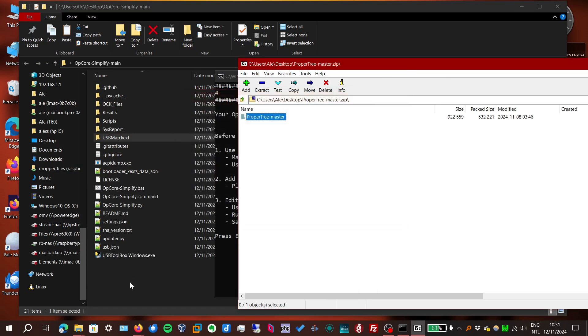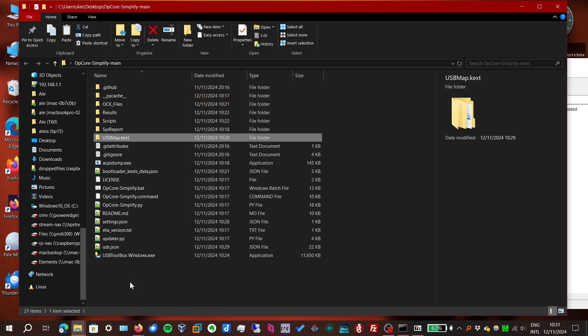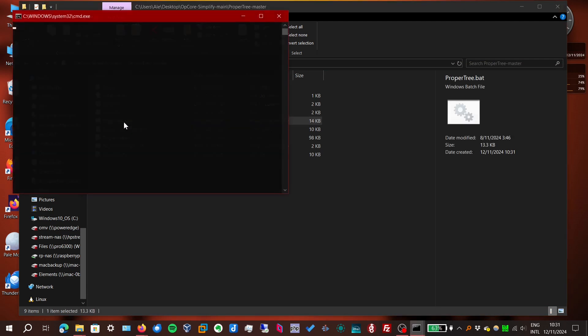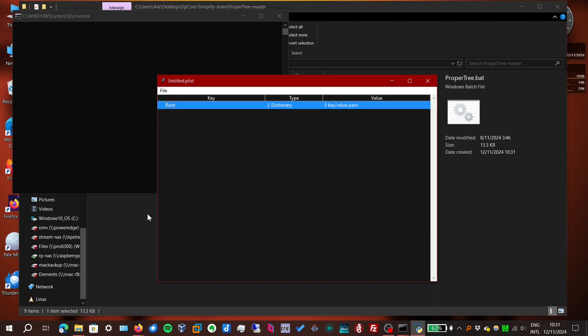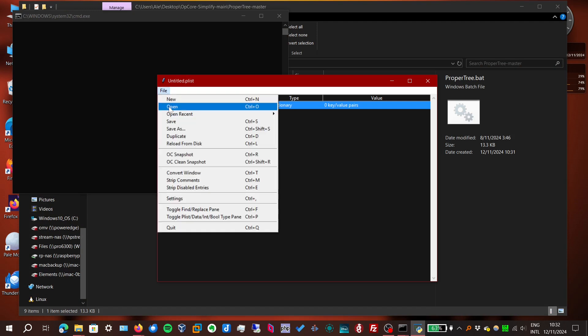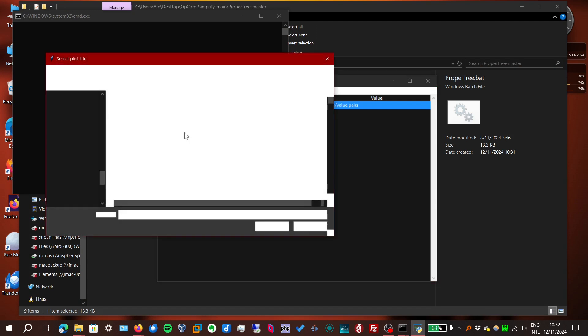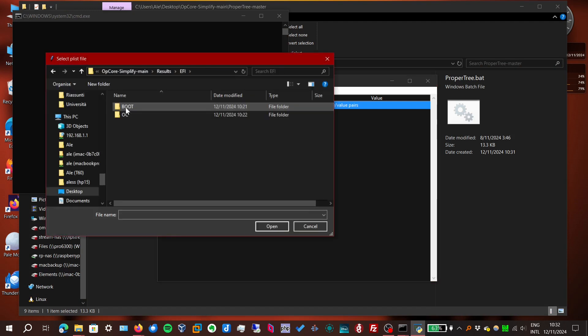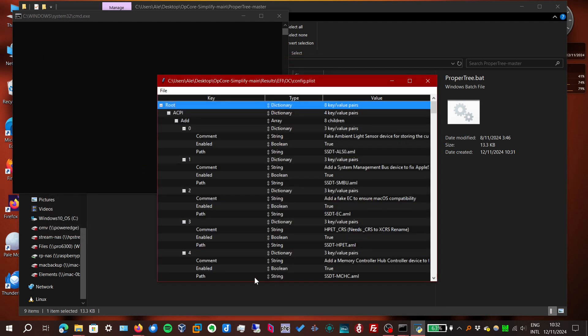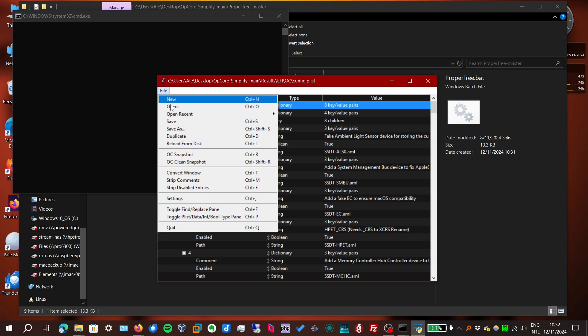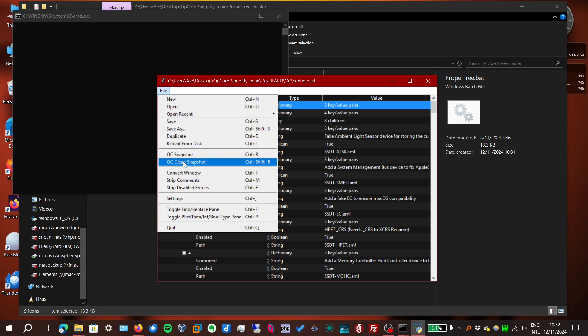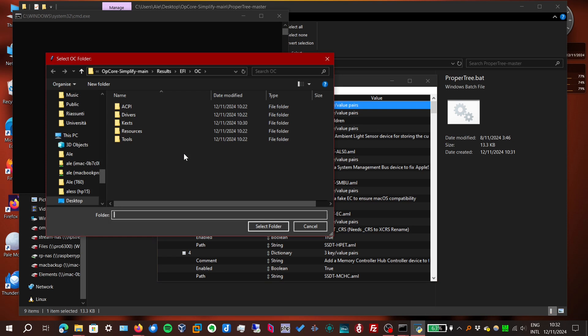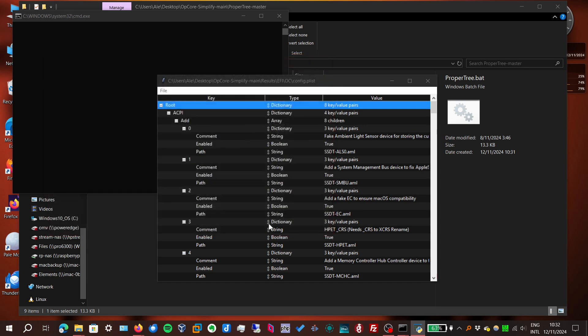Put it there. Run the batch file on Windows. Now we open our config.plist. And then run an OpenCore snapshot. You go to File, OC snapshot. Or press Ctrl-R. Not an OC clean snapshot. Just a regular snapshot. It asks you to select the OC folder. It's already there, so just select folder.